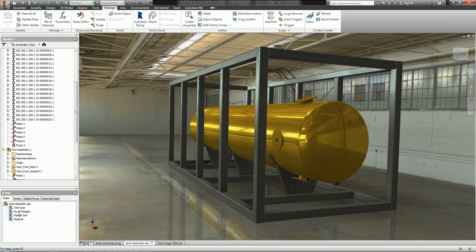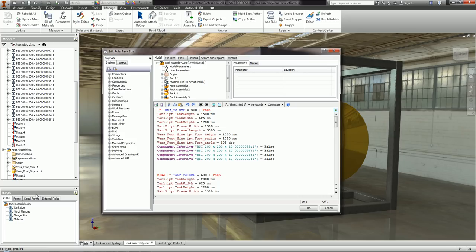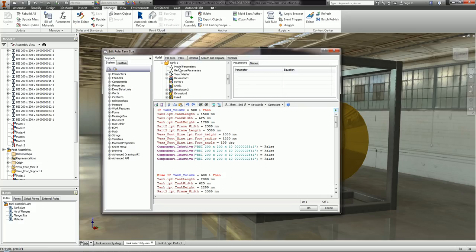Let's have a look at my iLogic rules. First, there's a Tank Size rule. In the Edit Rule dialog, just like in the part environment, I've said: if Tank Volume equals 500 litres, then update Tank Length, Tank Width, and Tank Height — just like in the part file — but I'm also updating the Frame Width and Frame Length. To get these values I browsed to the tank in the model parameters, grabbed Tank Height, Width, and Length, right-clicked, and captured the value.